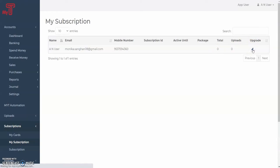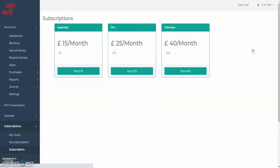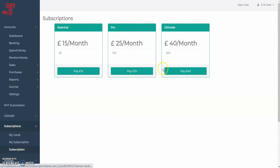Enter your card details and your subscription should be activated immediately. Your card details will then be saved in the My Cards tab so you can easily manage them.